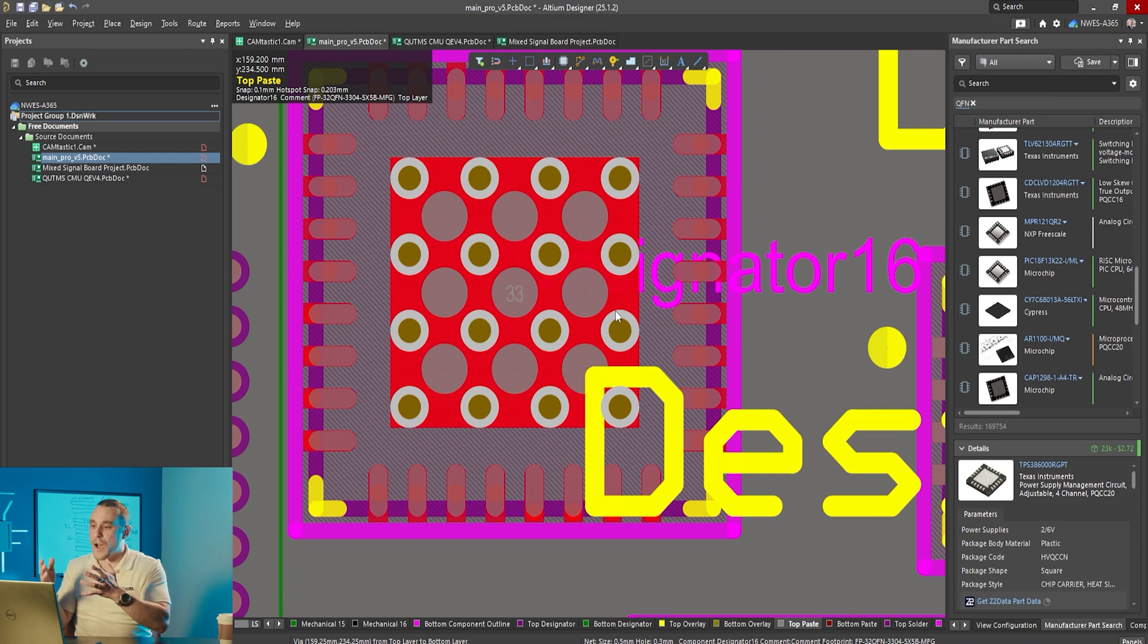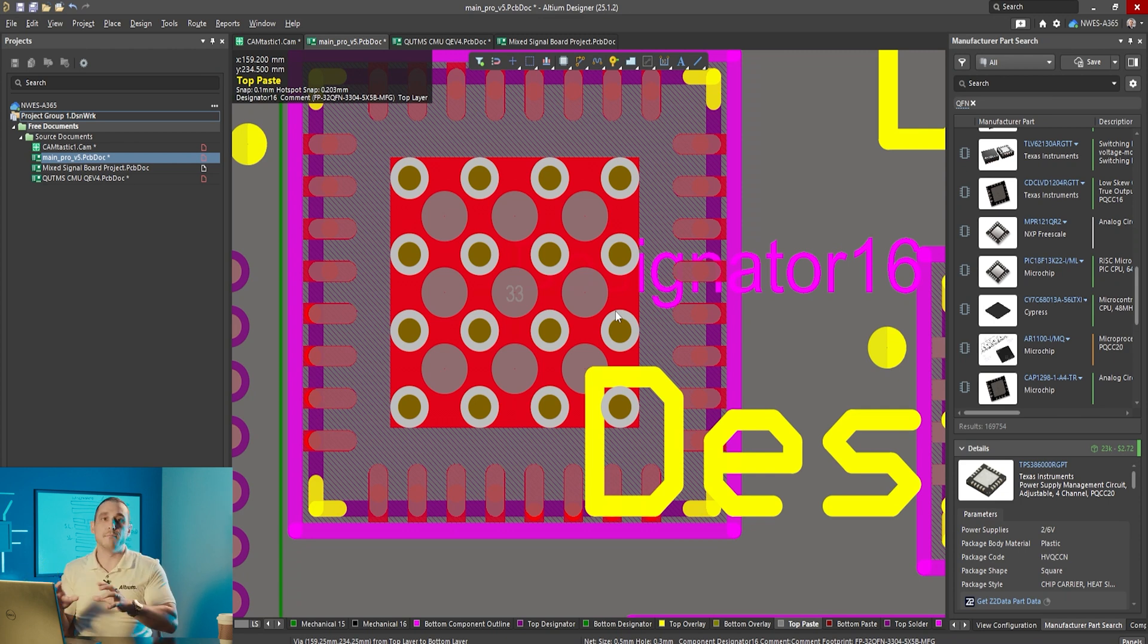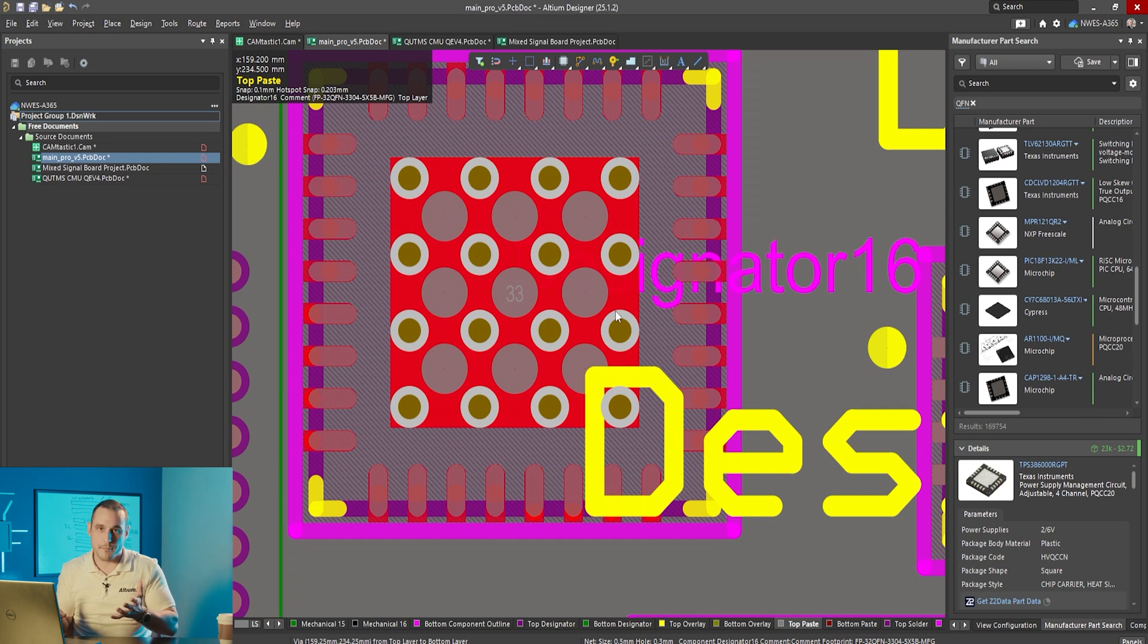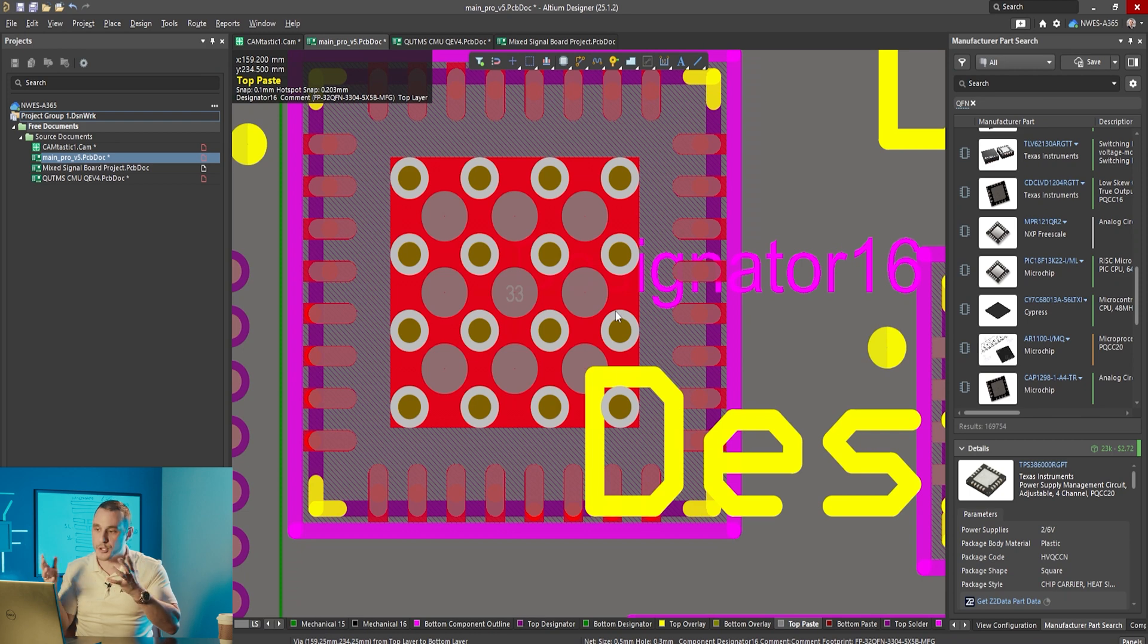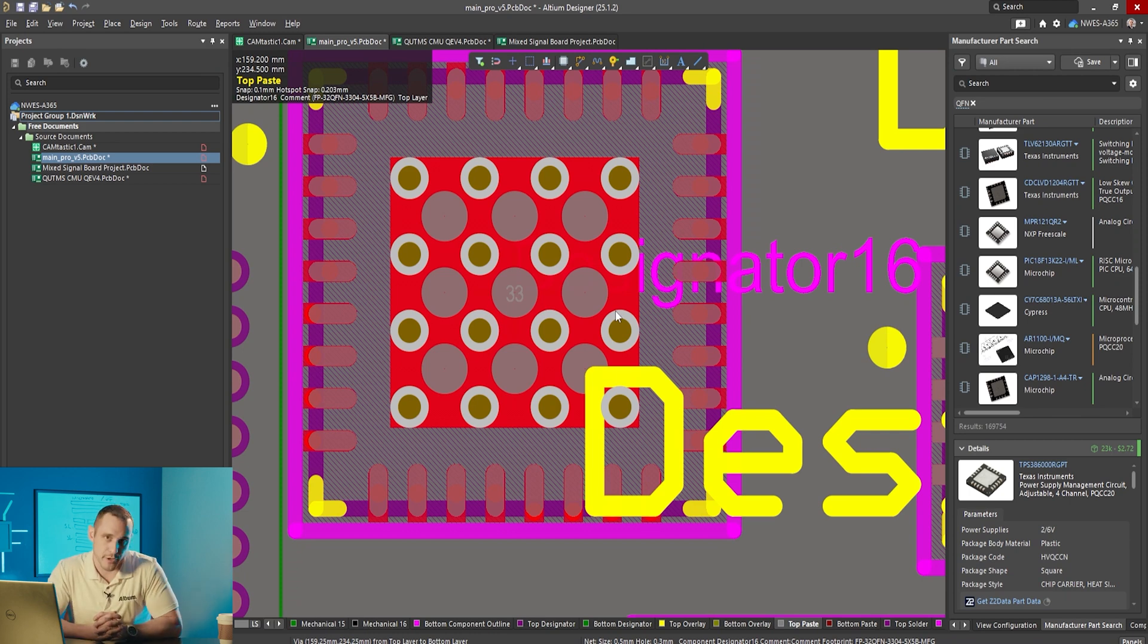That's going to minimize solder wicking onto the back side of the board and it's still going to allow for venting of any gases that are produced from that solder paste during reflow soldering.